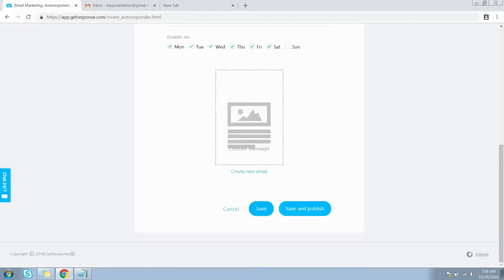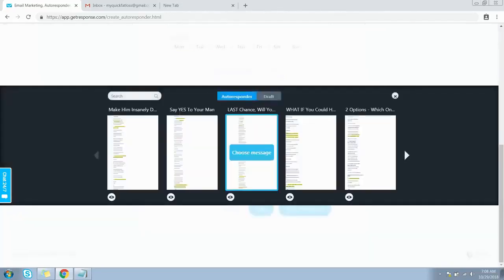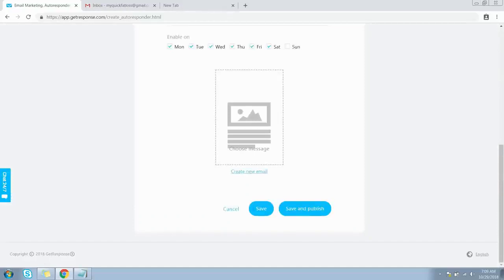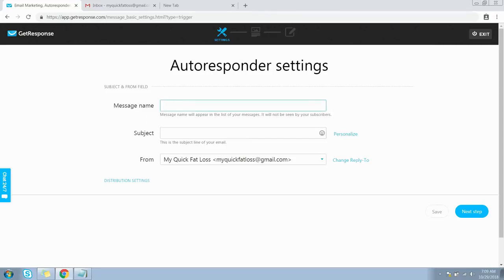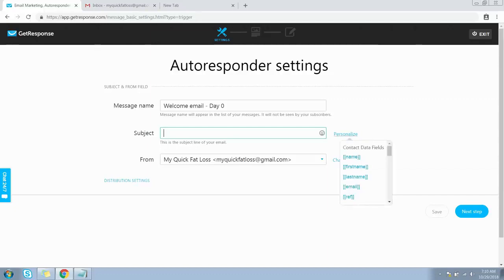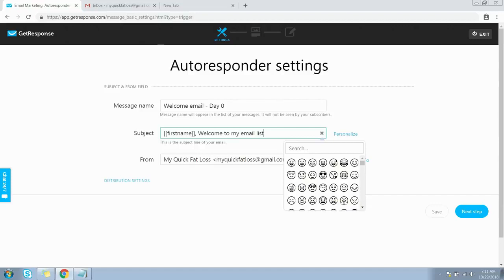The next step is to choose the message to send to the subscriber. If you have already created an autoresponder and saved it as a draft, it will be visible here — just click on it to duplicate it for the newly created autoresponder. For now, let's click on 'Create New Email.' On this screen we need to configure the subject. The message name field is for internal use only, while the subject is what will be visible to the subscriber, so give it a proper subject name.